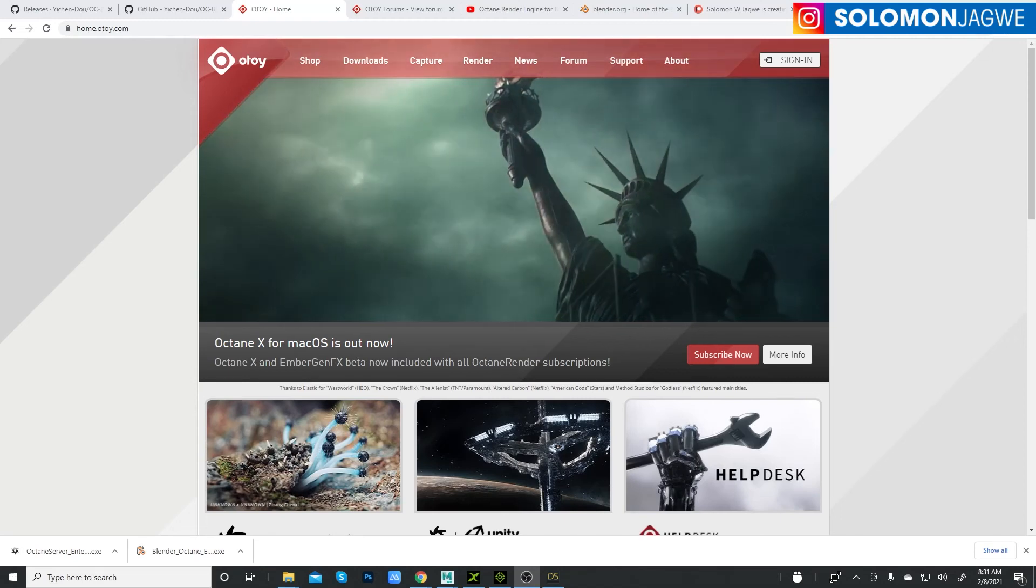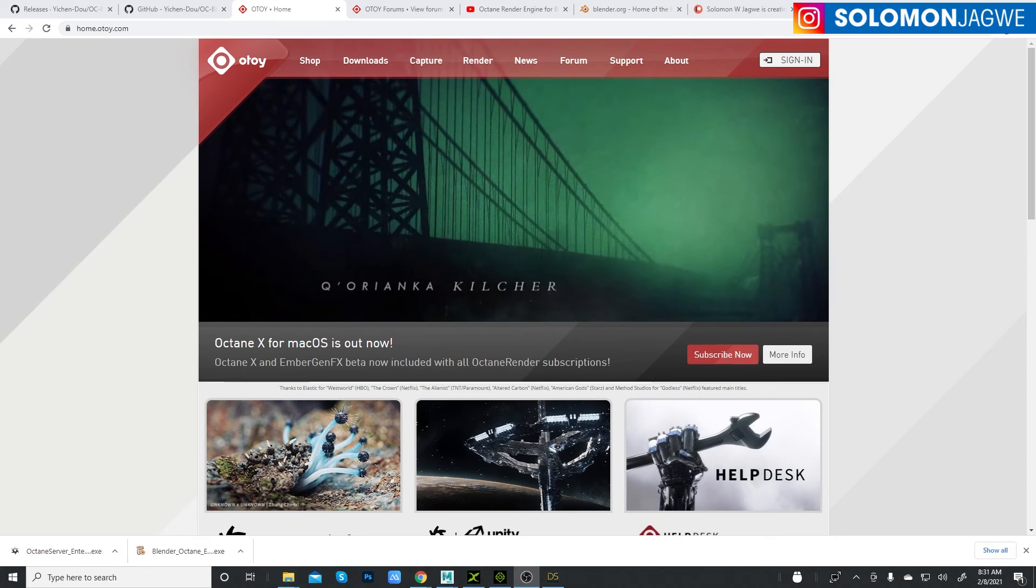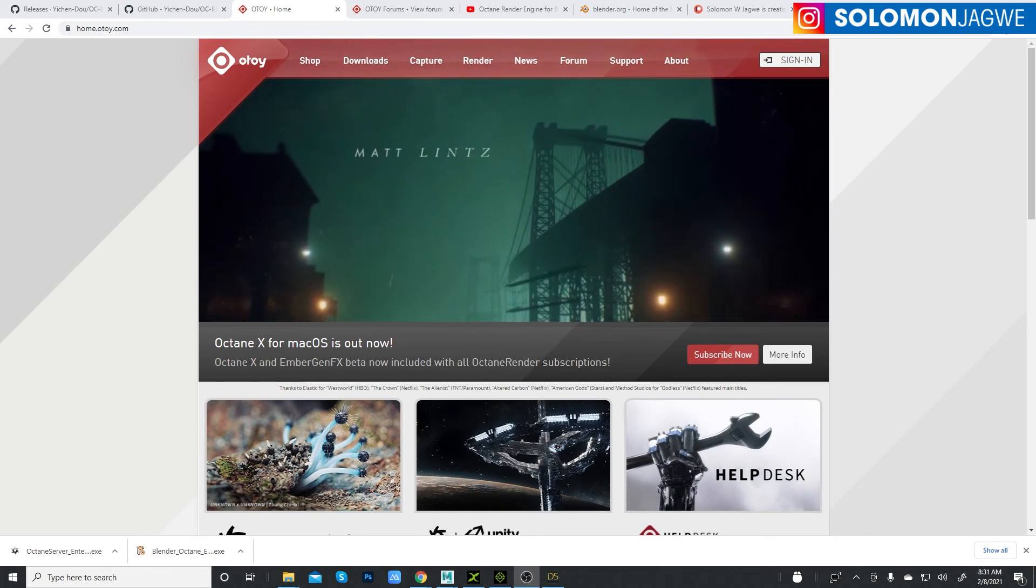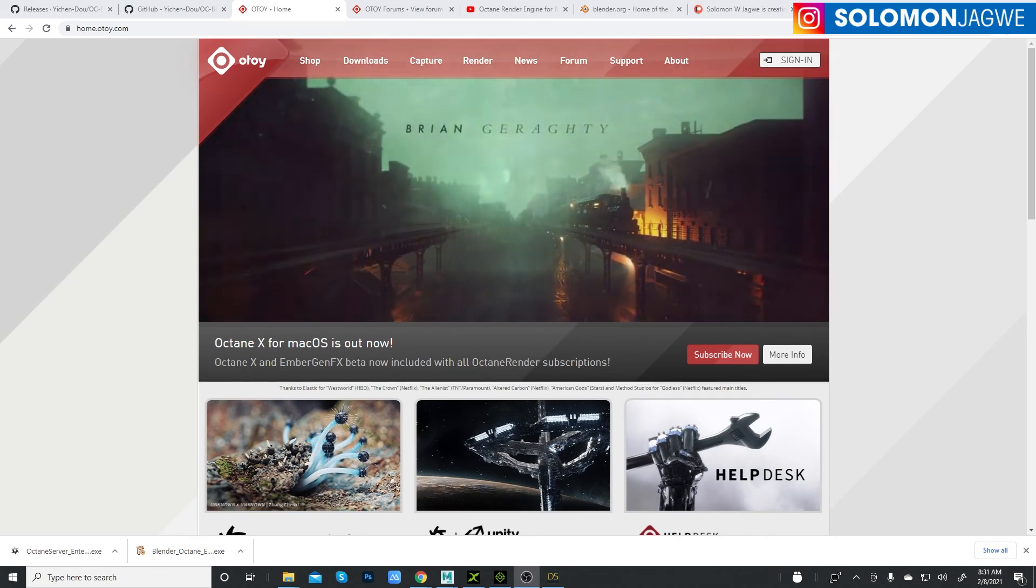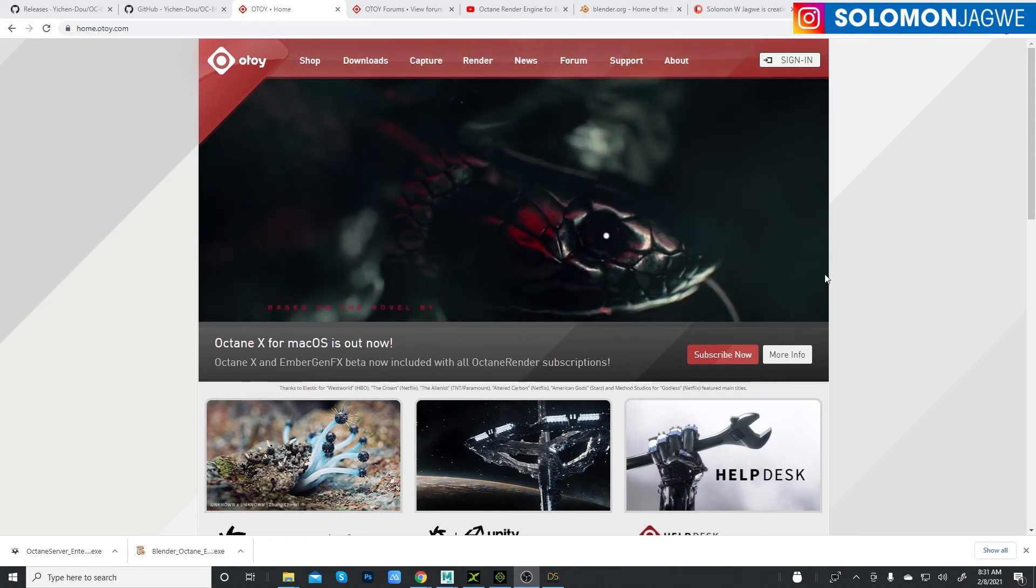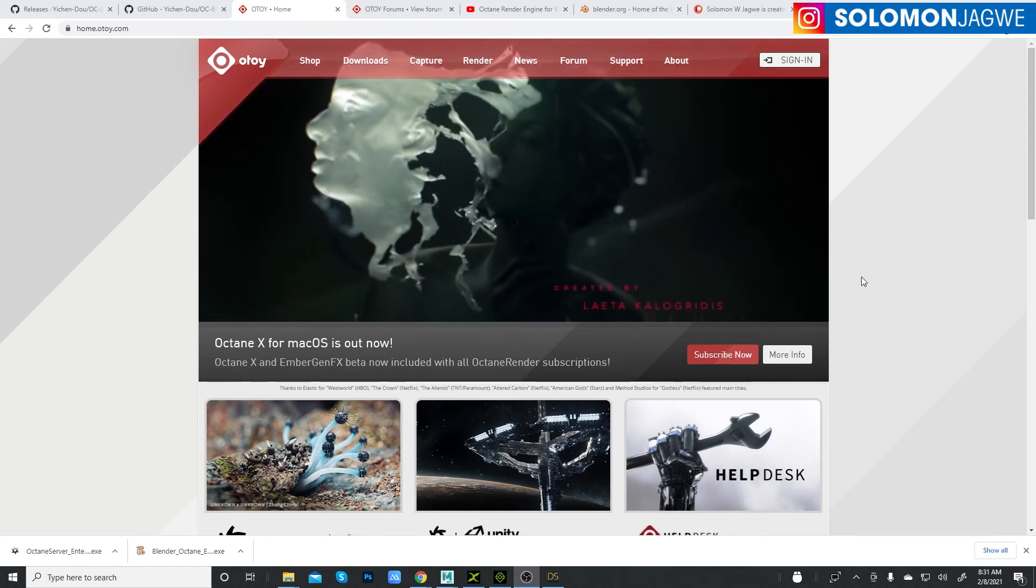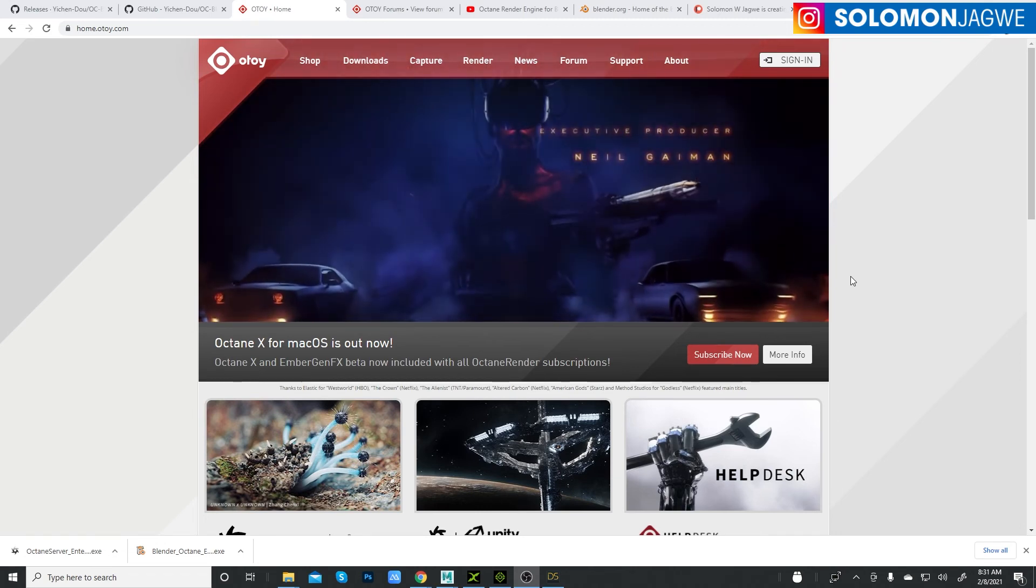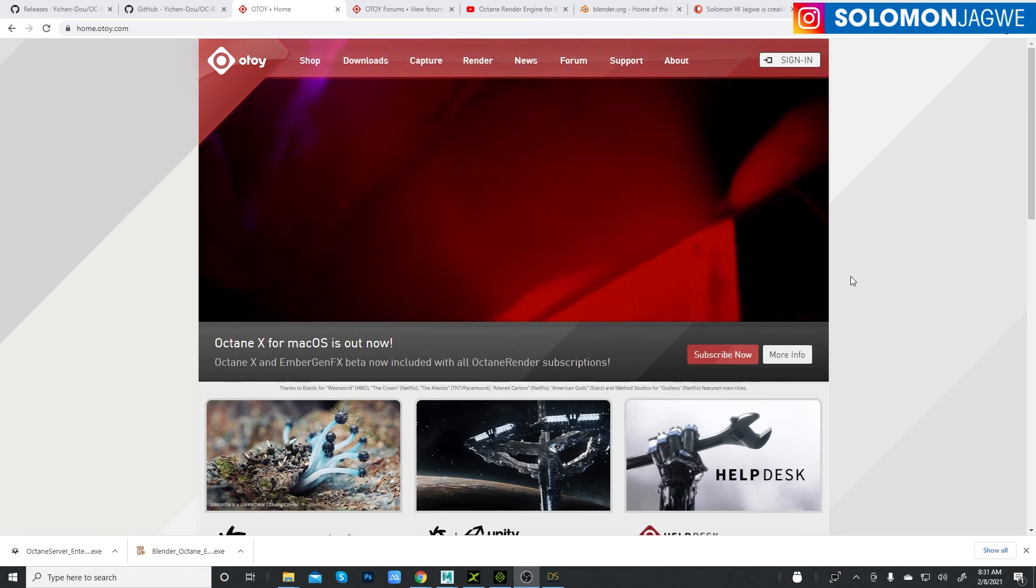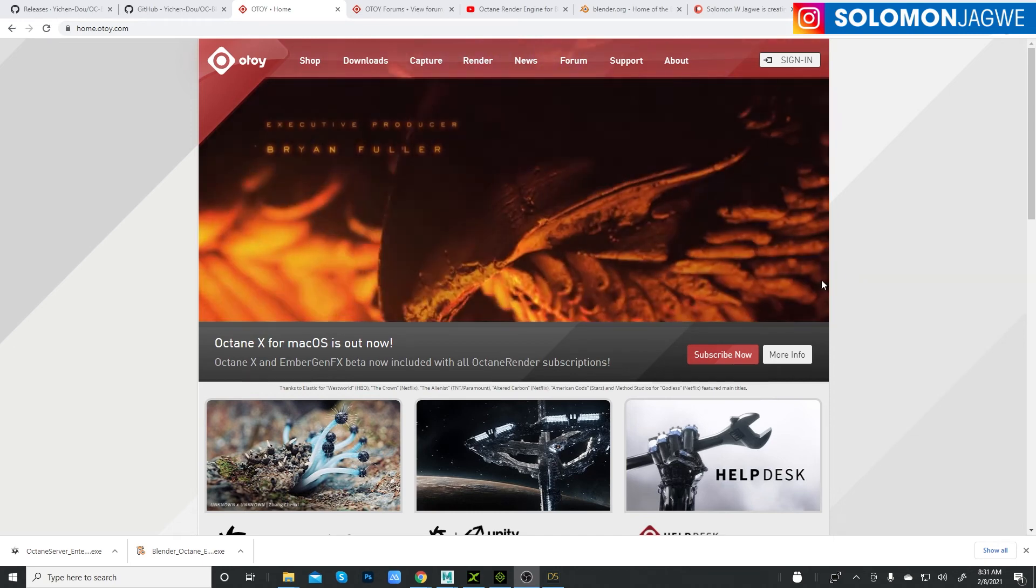Hi friends, welcome back. This is Solomon Jagway. Thank you so much for joining me again for another quick insight and mini tutorial. Today we're going to be talking about the Octane render engine, the Octane renderer for Blender. It is a free version and then there's one that you can use as a subscription.